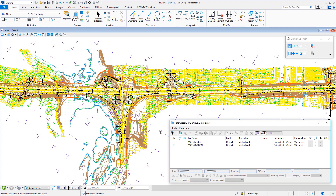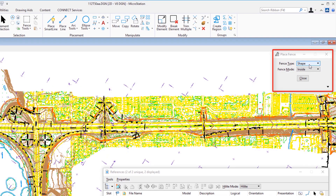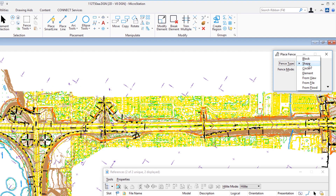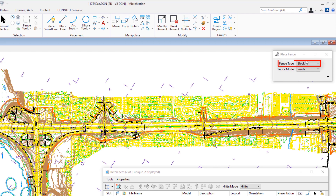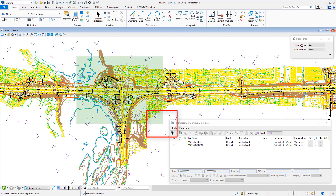Now I have the Topo and Right-of-Way reference files attached. One thing you'll often want to do once a reference file is attached is clip it to show only a certain part. I'm going to place a fence and then do a clip boundary on both the Topo and Right-of-Way. To get the fence tool I'll go to Selection and choose Place Fence. On the tool settings window, I'll set the method to Block to make a simple rectangular fence.